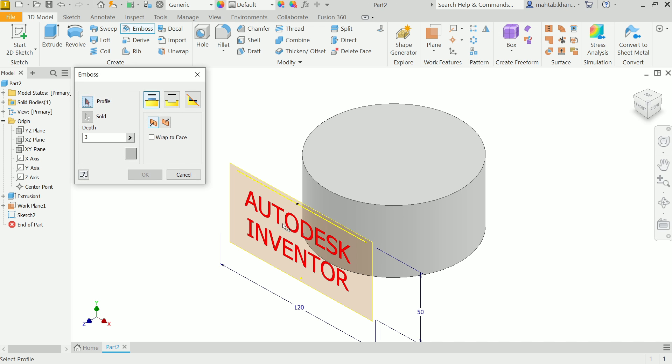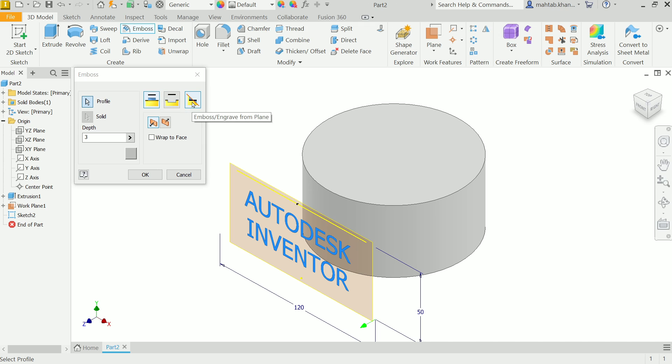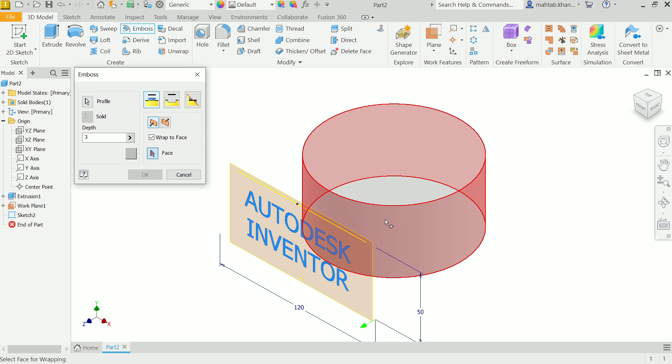First you have to choose Profile, so let me choose this profile, Autodesk Inventor. Now second, Emboss from Face. The Engrave from Face and Both, Emboss and Engrave from Depth, let's say 3 millimeter. Now here, Wrap to Face, I'll choose this face. Now see, the arrow is going opposite direction, so simply change direction with the help of this. Now it is going inside, OK.